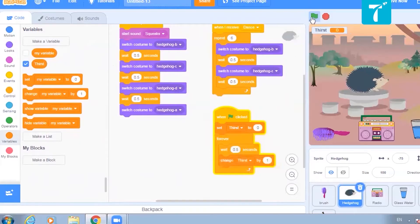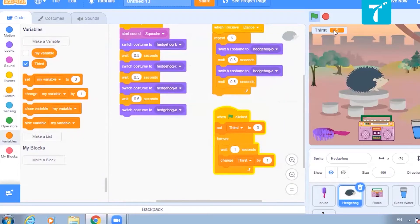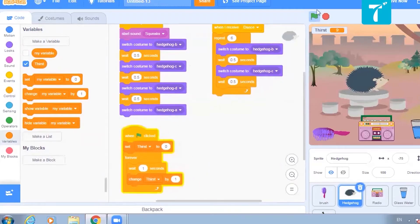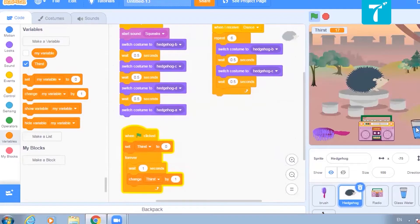When green flag is clicked, it sets to 0 and increases, but the speed is still very high. What I want is for it to wait for one second and then change. Yeah, this speed is okay for changing the thirst level. So as soon as the green flag is clicked it will start increasing thirst. But now, as soon as the pet drinks water, the thirst level should come to 0.